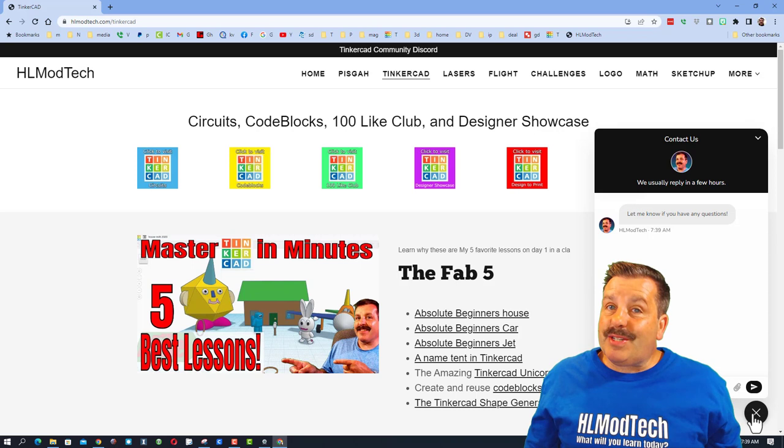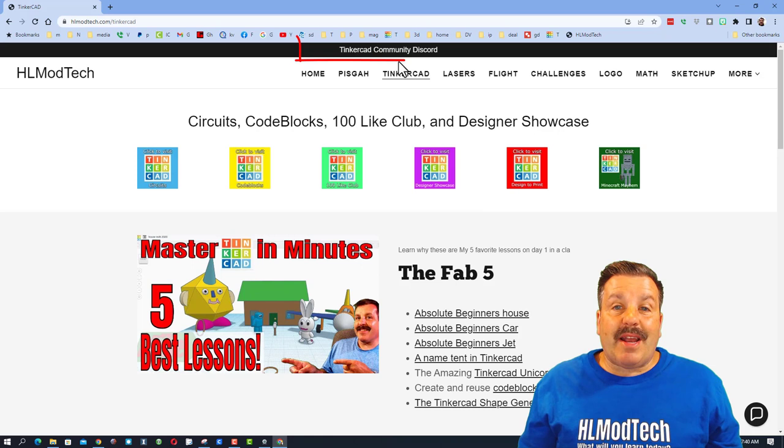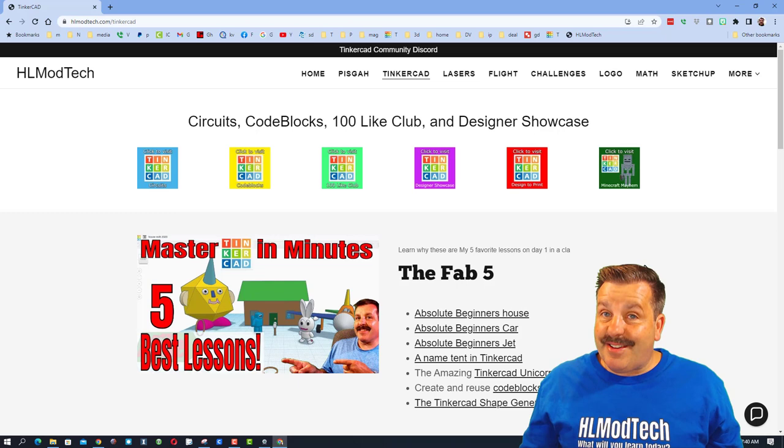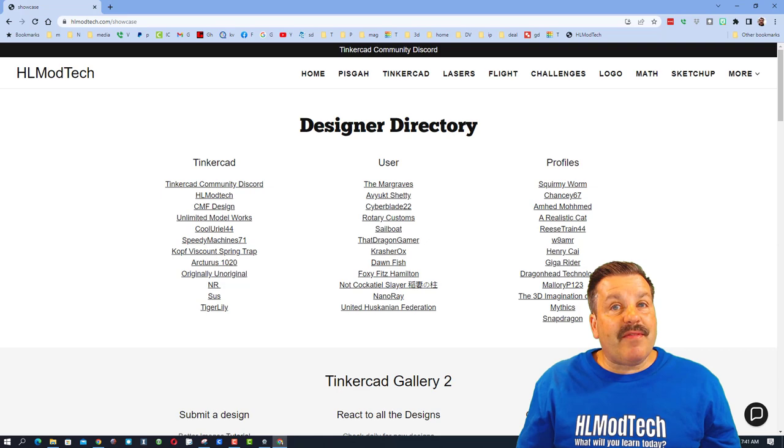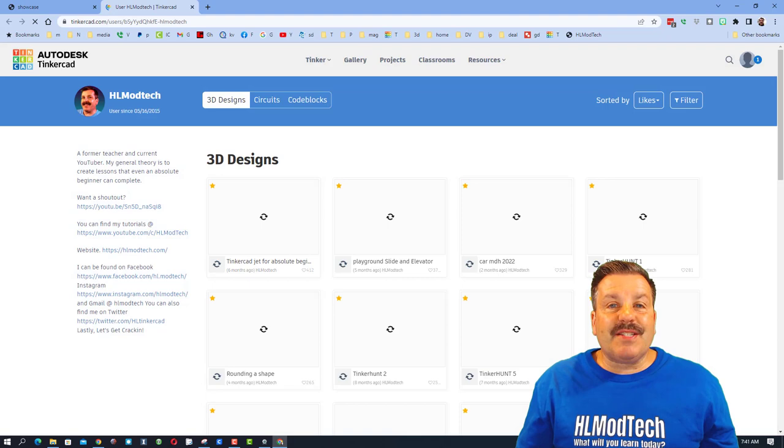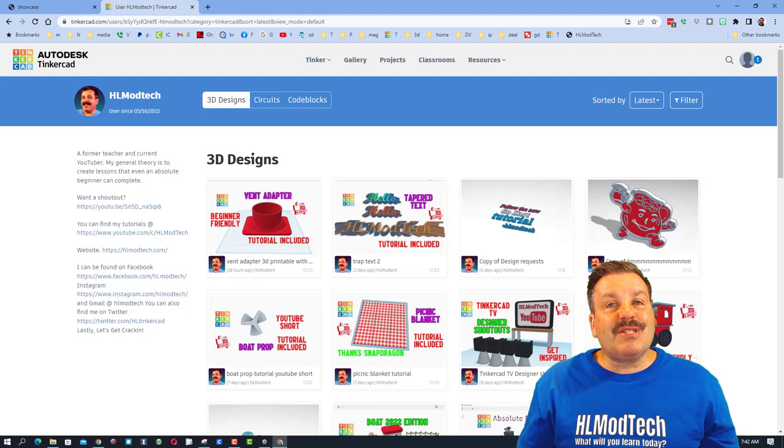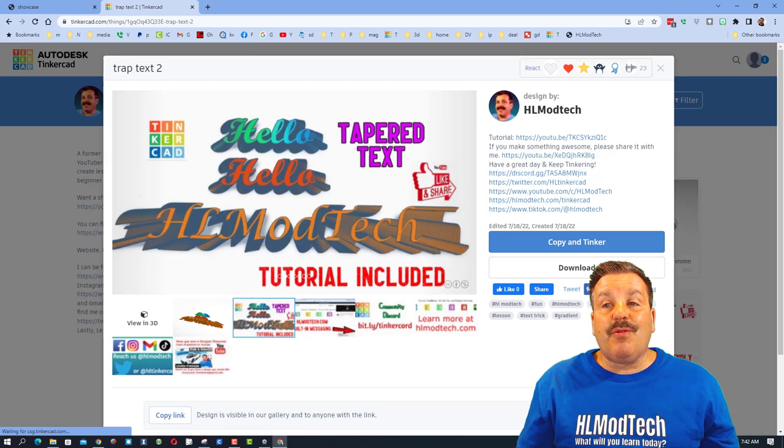Friends, I do also want to highlight the Tinkercad Community Discord. It is a fantastic place to talk everything Tinkercad. Friends, while you're out here, take a moment to click on the designer showcase. It is where we have the designer directory so you can follow your favorite Tinkercad users. When you click on their profiles, friends, when they first load, they are sorted by likes. I highly recommend you switch to sorted by latest so you can see the newest things users are working on.